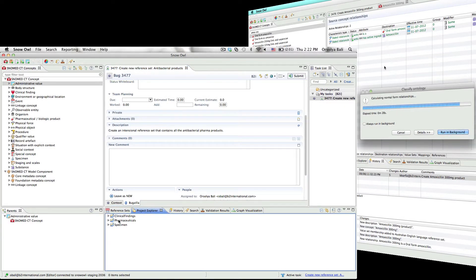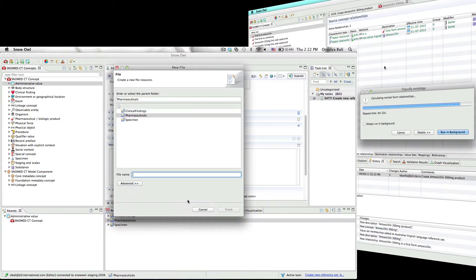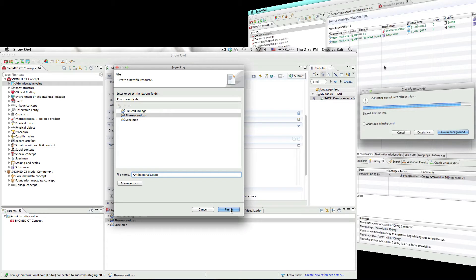Orshi's first step is to create a query to find all the antibacterial products. The query language that we've used is HL7 TermInfo, with some additional extensions to support querying other reference sets and querying using numerical data types.